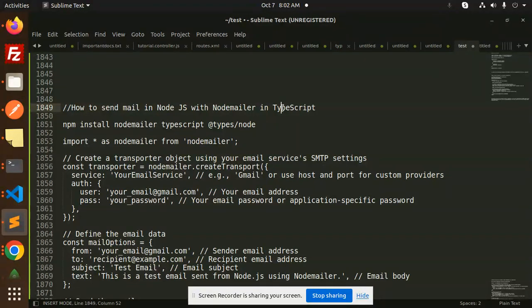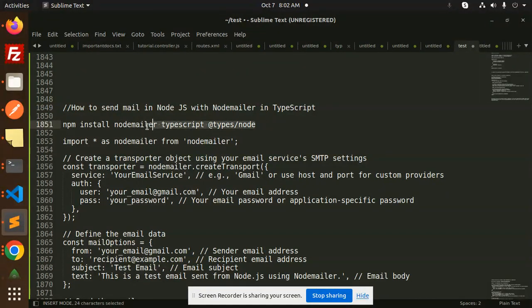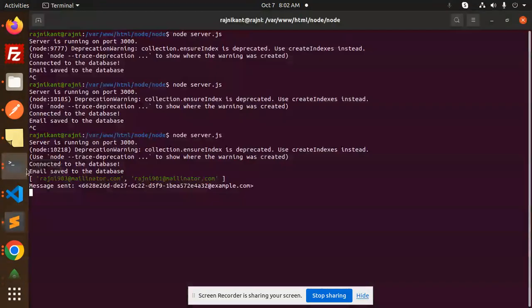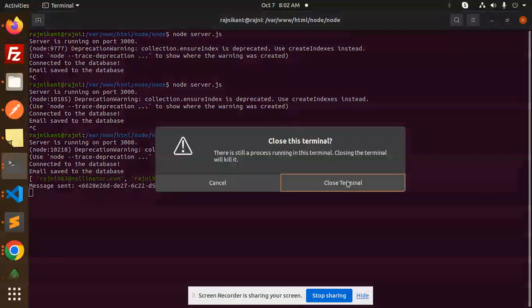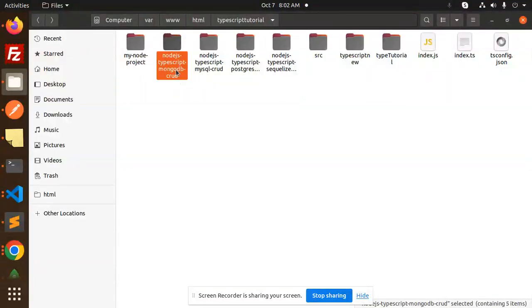First, you need to install the npm packages: nodemailer, typescript, and @types/node. Just copy this and add it to our terminal. Let me open the terminal first.